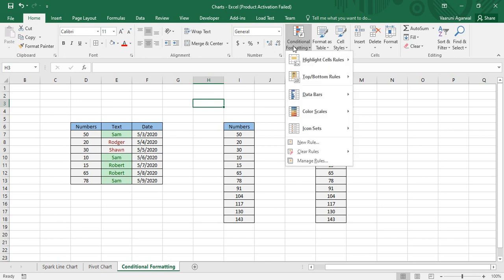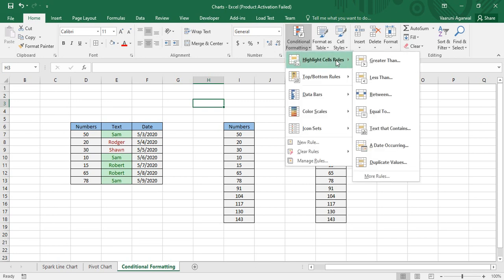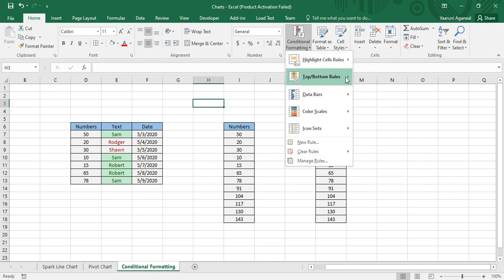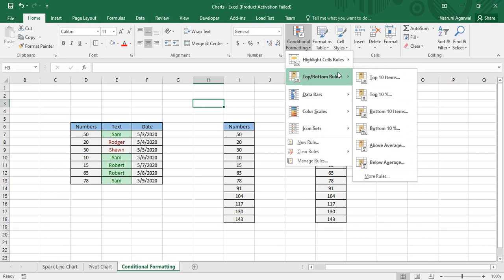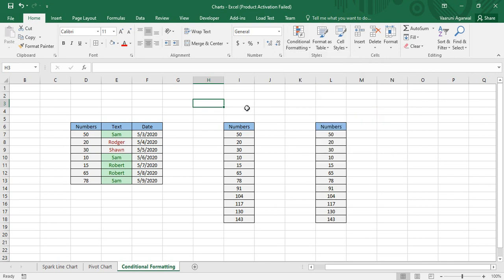Now we have other rules as well, which we are going to cover in subsequent videos. First, we will look at Top or Bottom Rules. If you go to Top/Bottom Rules, these rules are generally applied over numerical data. Let's look at our numbers data — there are some numbers — and over this numerical data we are going to apply these rules.